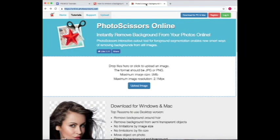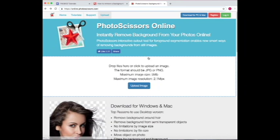We'll go to the site Photo Scissors, which is online.photoscissors.com. You can just search Photo Scissors up in Google and this website will pop up.